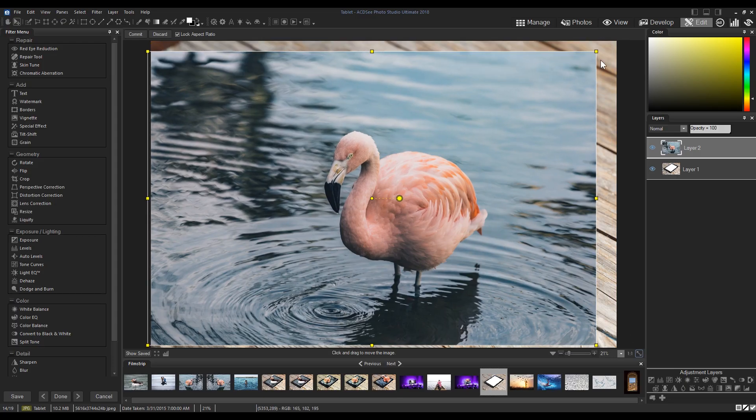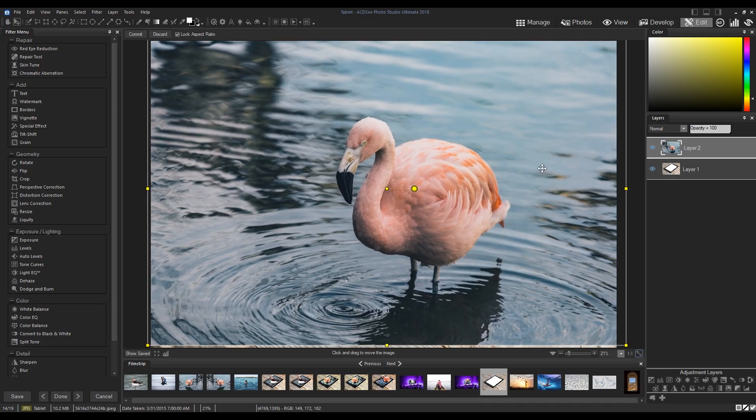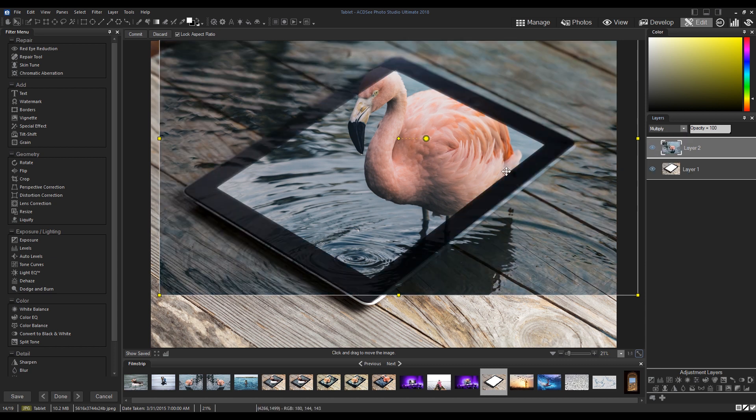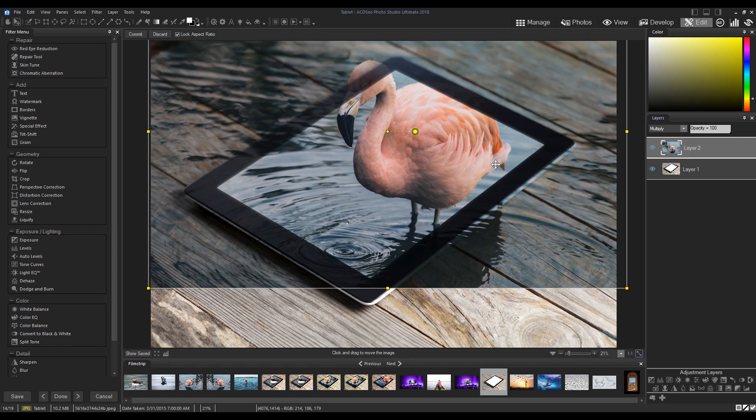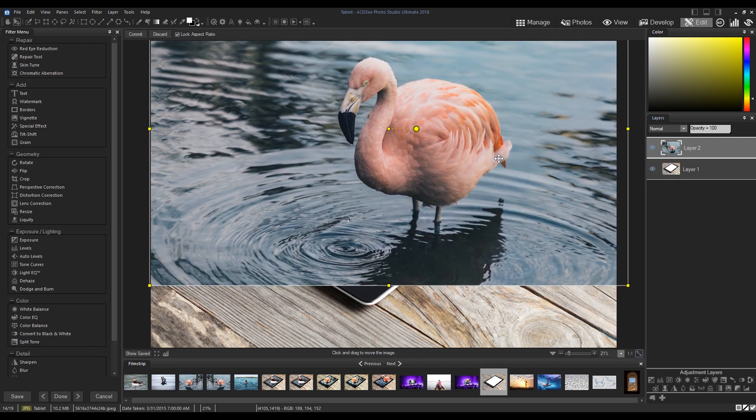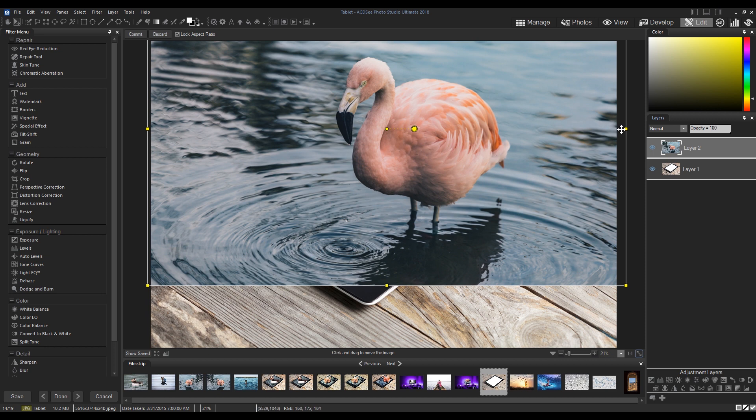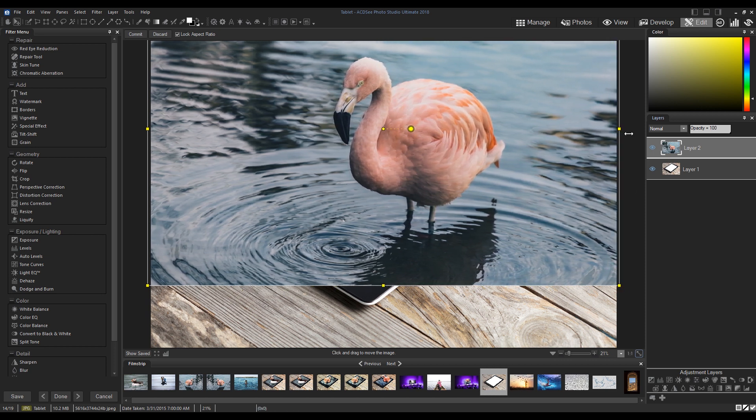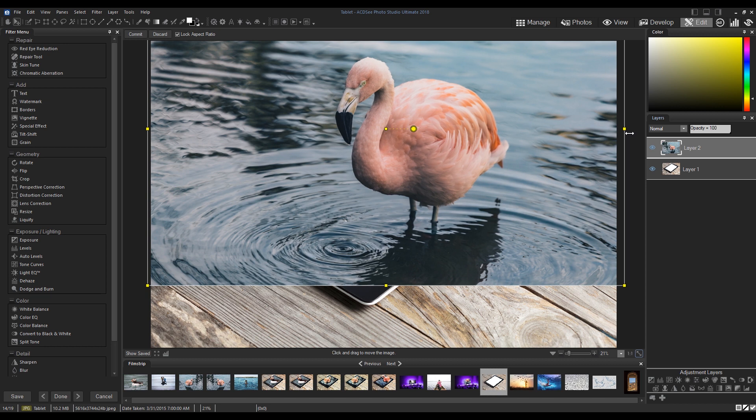After adding the image to our layer panel, we'll be prompted to move the image. The yellow bounding box that appears on the edge of our image can help with this. I'm going to click and drag to move the image up.